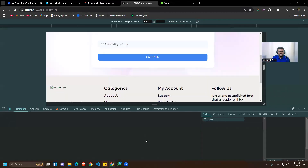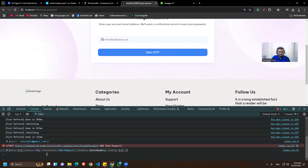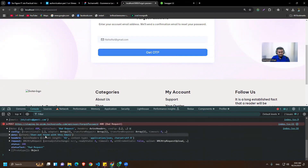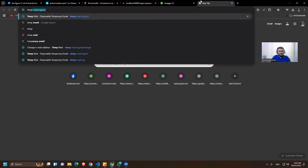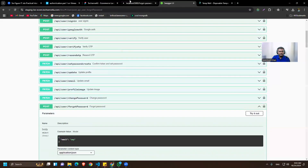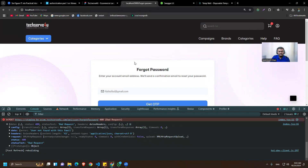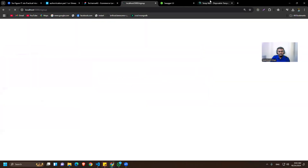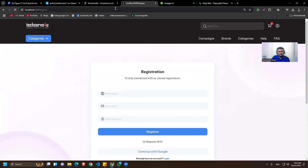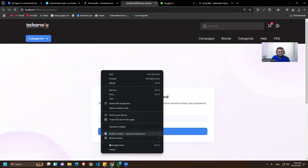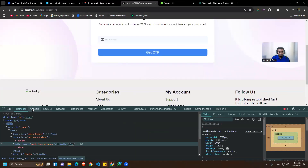After inspecting, we have an error that says 'user not found with this email', so we need to use an actual registered email. Let's go to Pimp Mail. Actually, let's try with this email and see if we've already registered it — I don't think so but let's try.